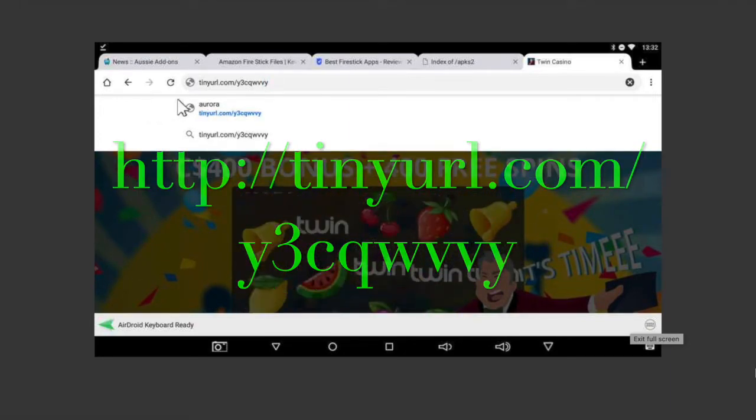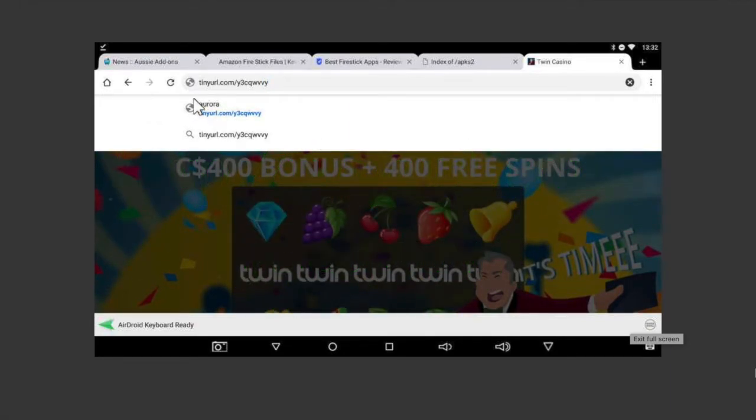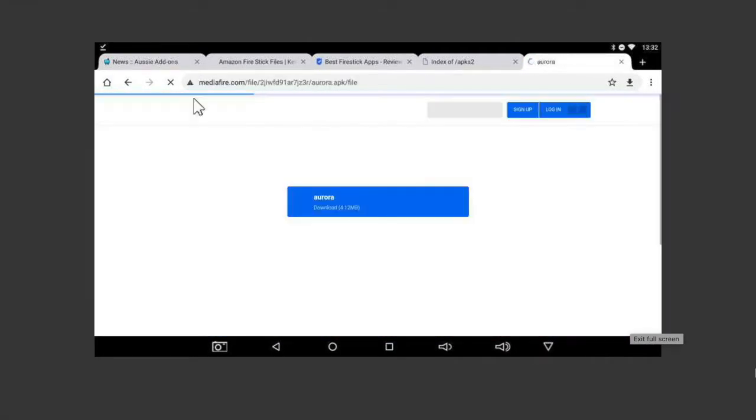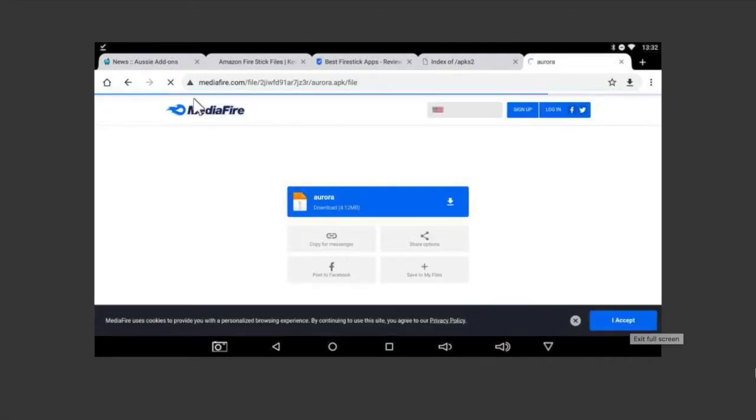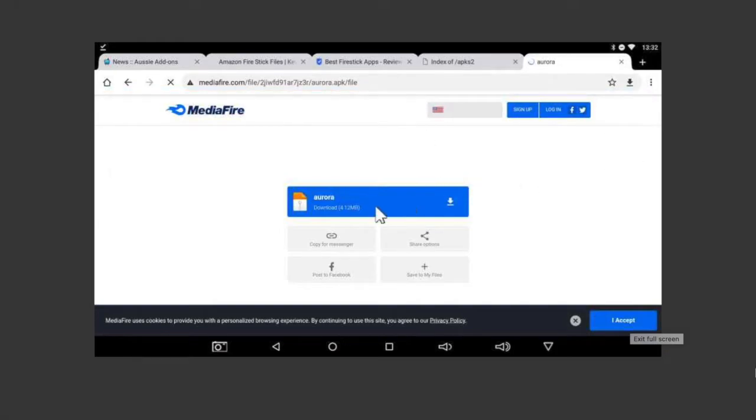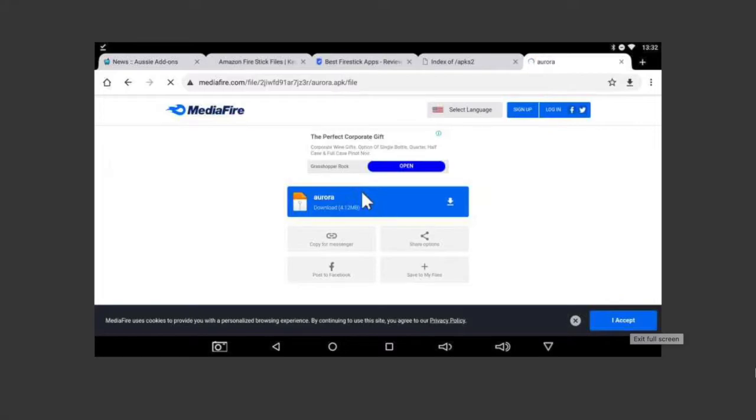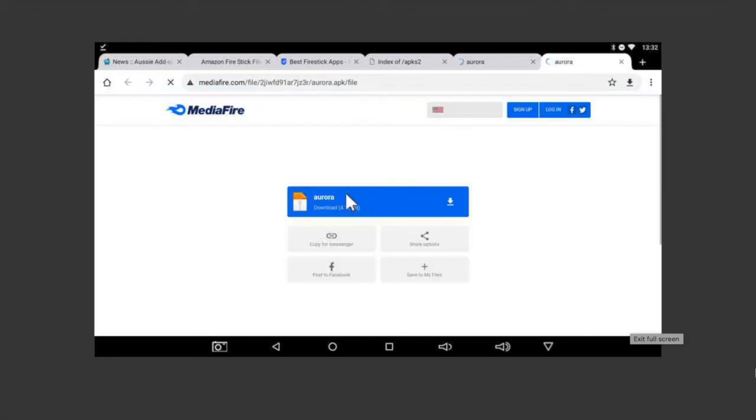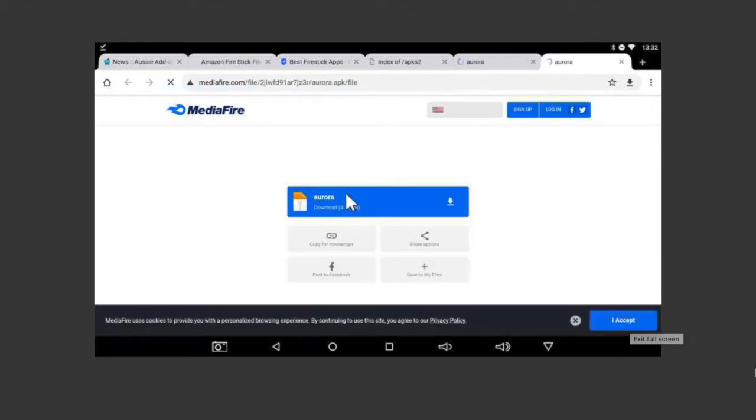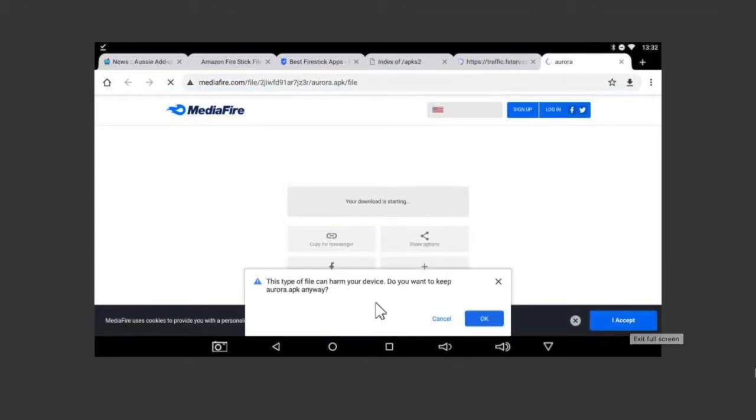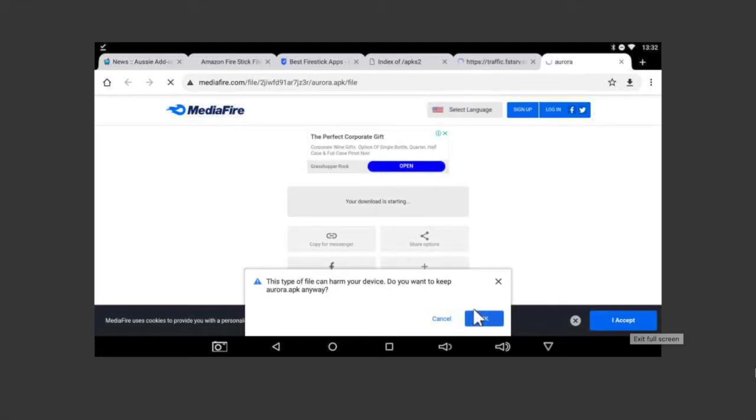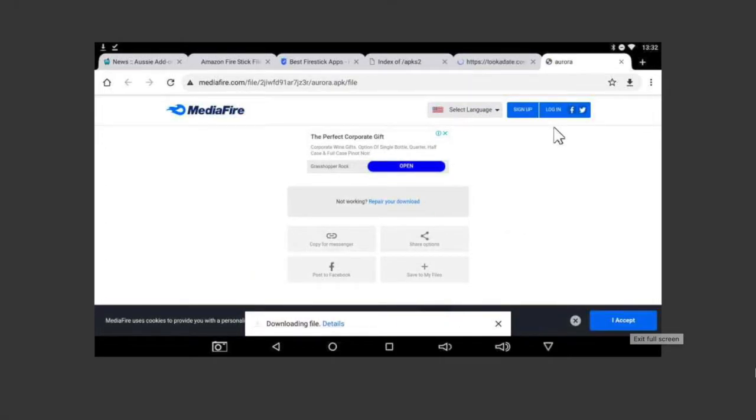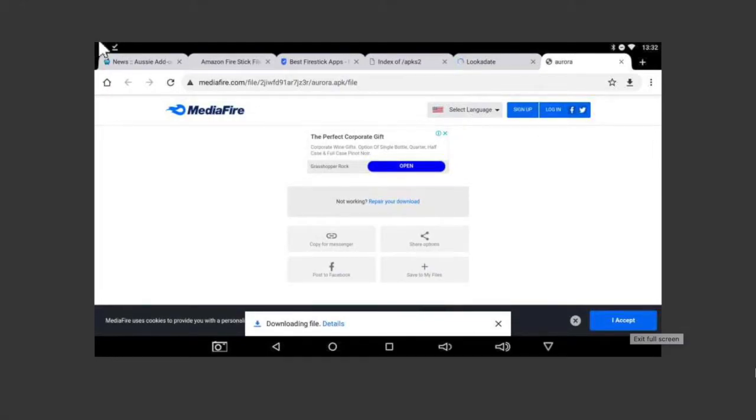Once you've done that, that will take you from the tiny URL to the MediaFire page. Here you'll be able to download the file directly. All you need to do is just touch here and your file should pop up down the bottom. It'll say this type of file can harm your device. Again, I've scanned it, there's nothing wrong with the device or the app, so you can download it with no remorse.